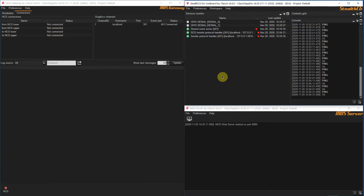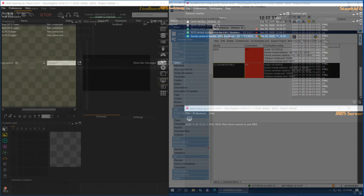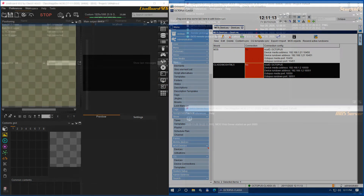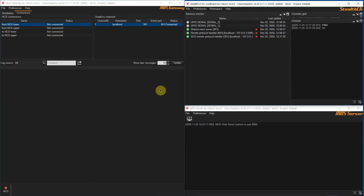Once everything is set up, make sure you have this initial state. In the MOS Gateway application Connections tab you should be seeing the Connected status for Graphic Channel 1. In the StealthCG app you should have three active connections. On the other hand, in the Octopus Client devices you should have the ClassX MOS HTML5 device with connection status in red saying NO. If you have this initial condition then we are ready to proceed.